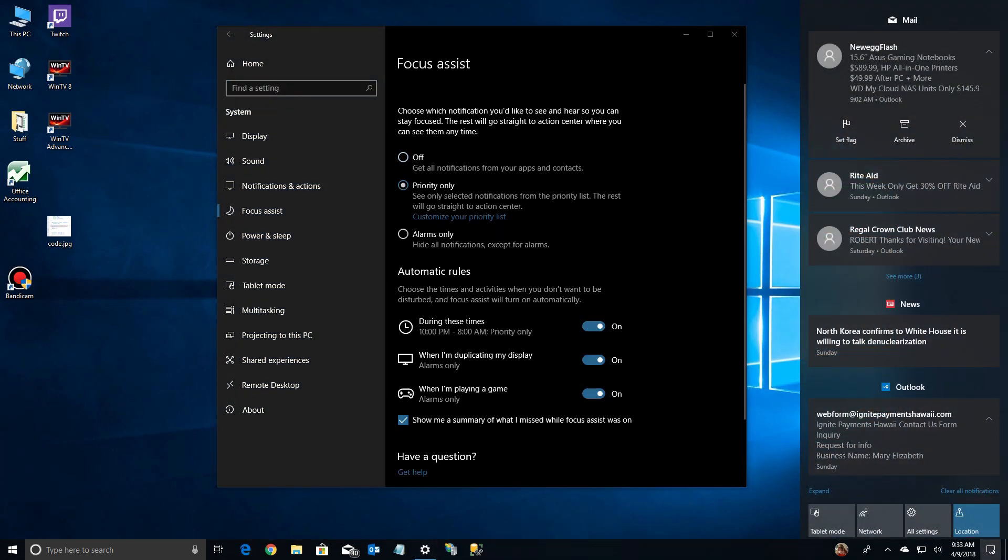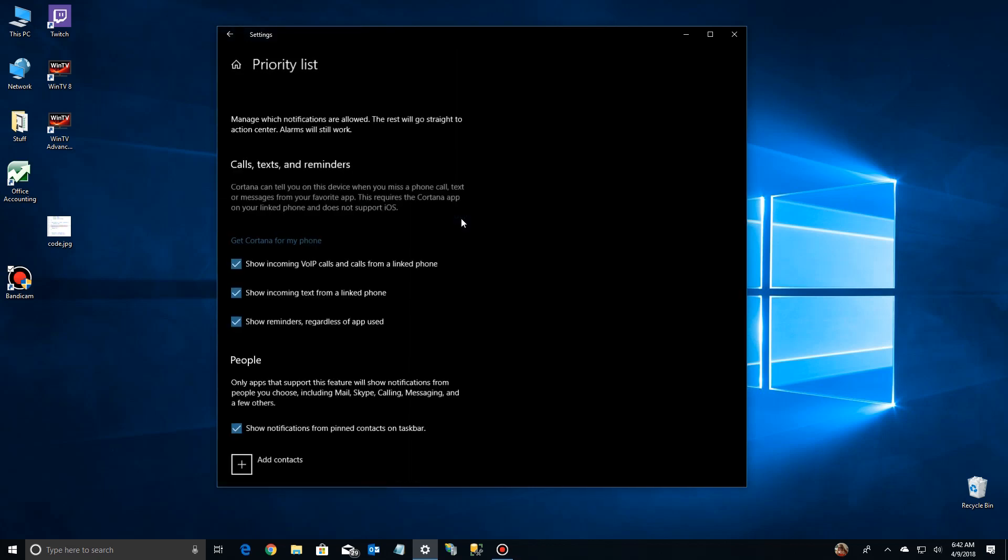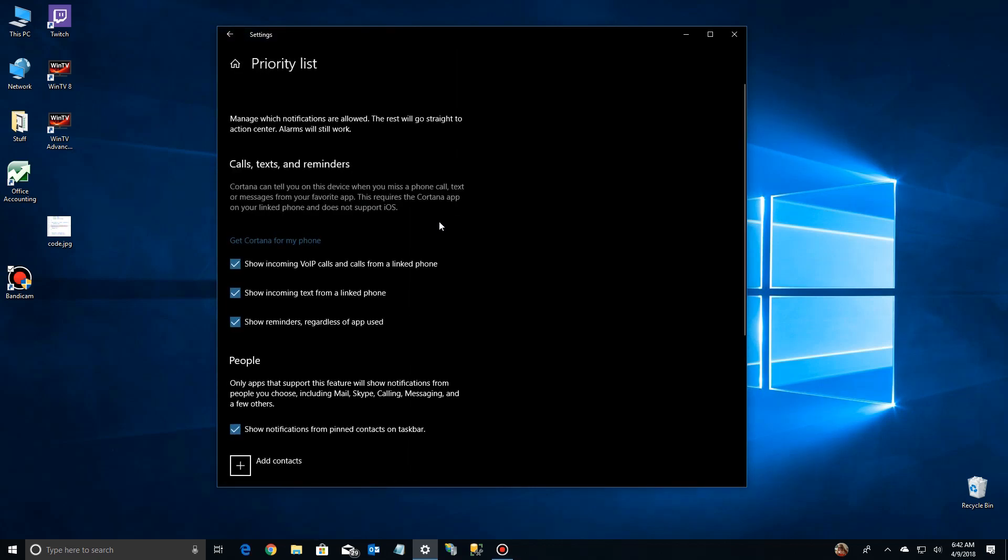What that means, you won't get the little pop up in the corner, but you'll see them still over here in your Action Center whenever you go to check what's been going on. So let's go down here to customize your priority list and see how to do that.